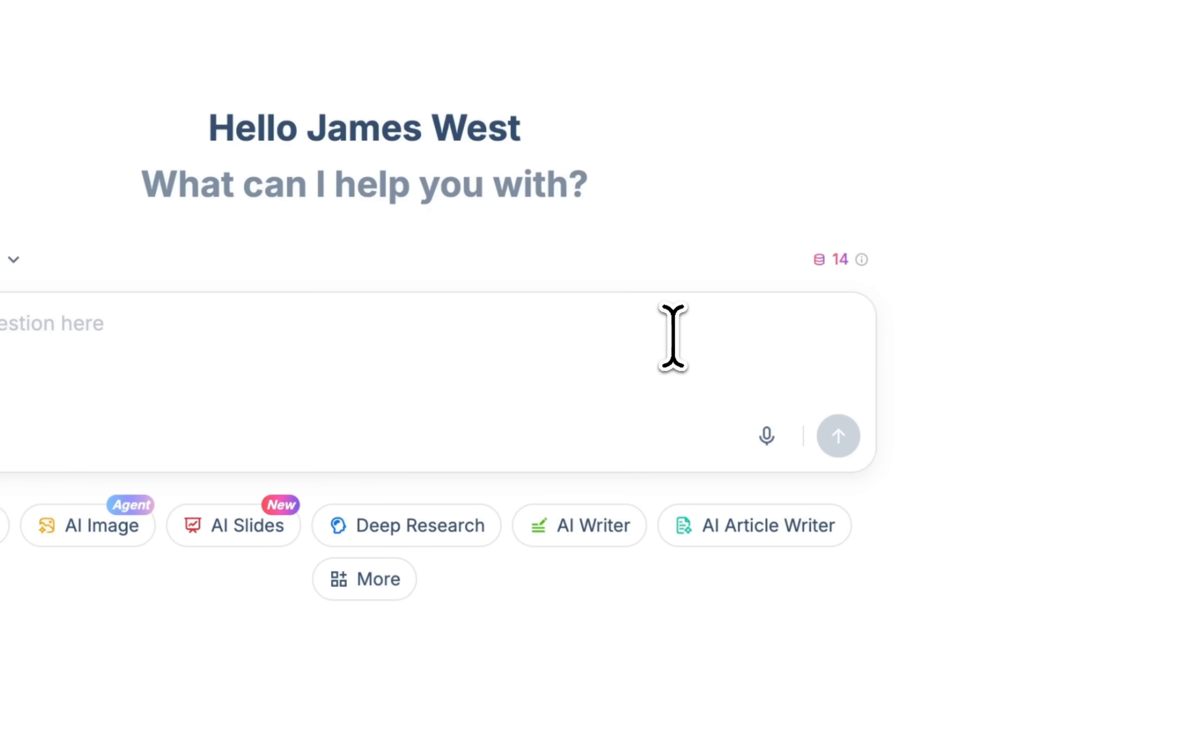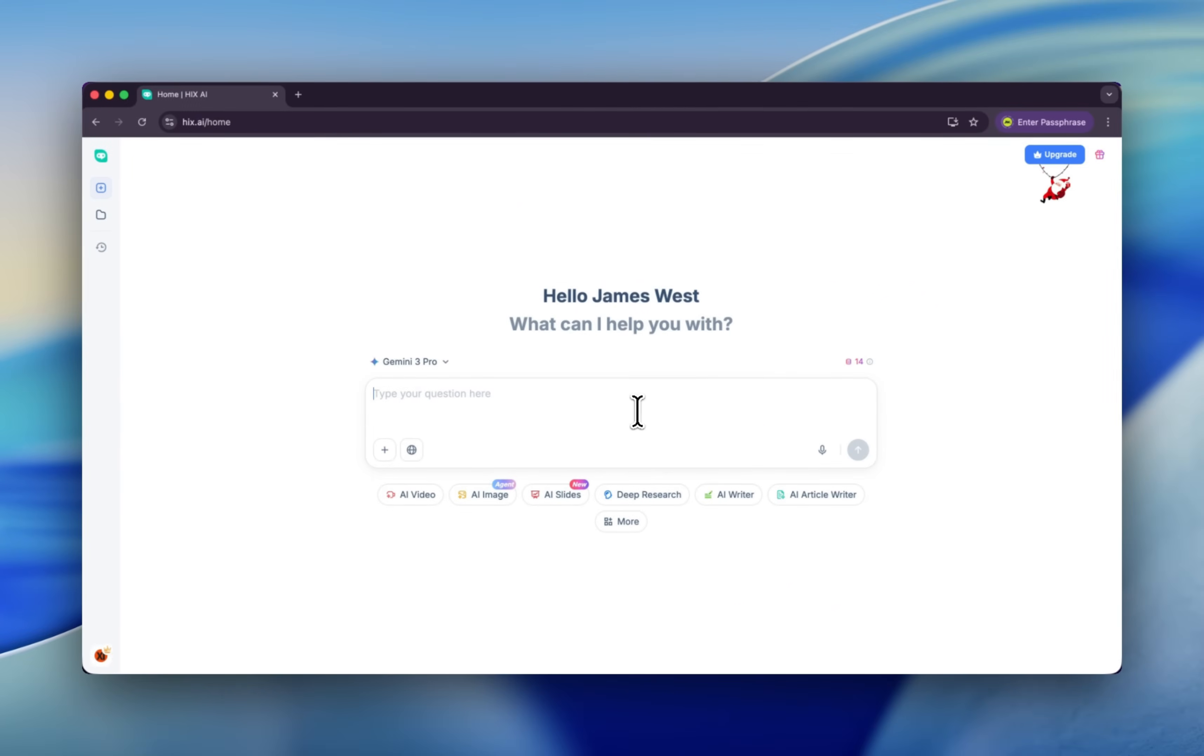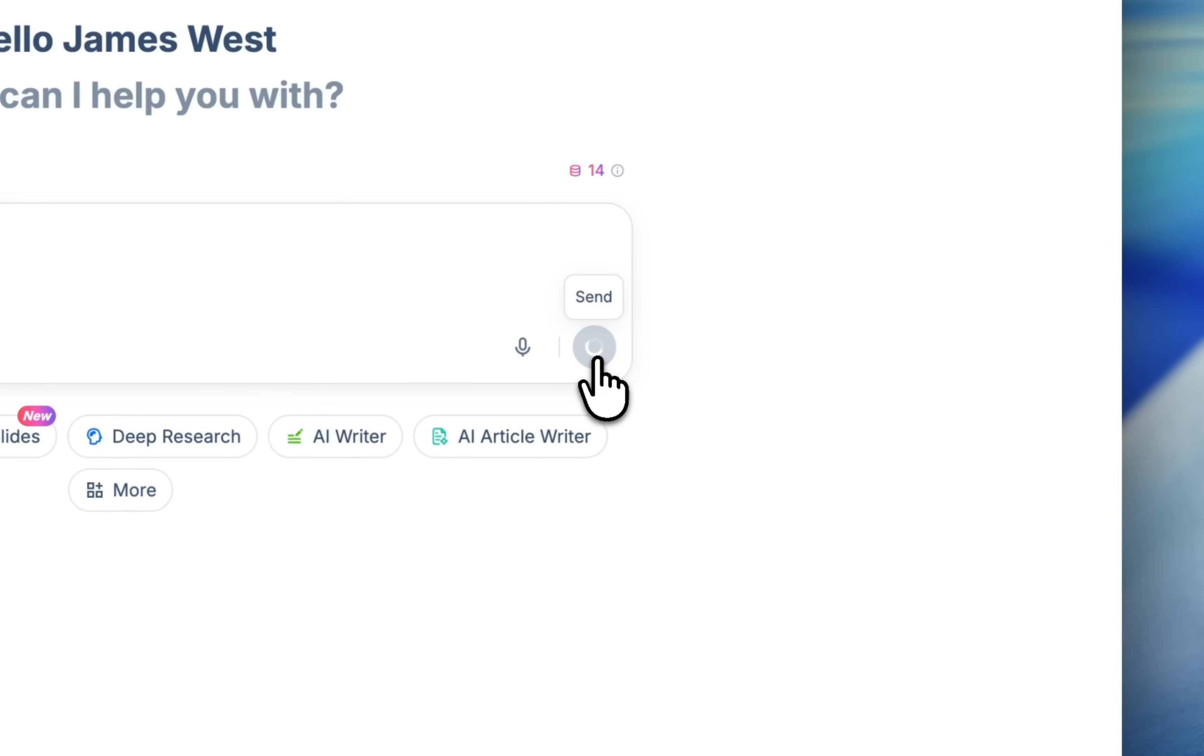Here, if you don't want to type, you can use this to talk to AI directly. Let's type our question. I asked AI to give me the top AI models in chat with you, image generation. Let's click this button.